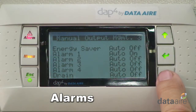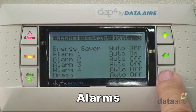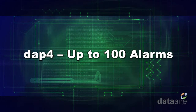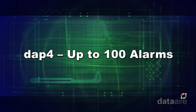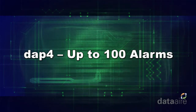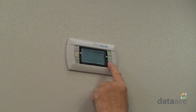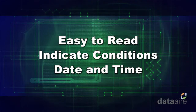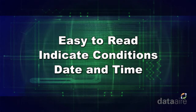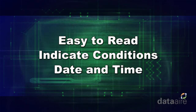When alarms occur, the DAP4 identifies the alarm on the display module and sounds an audible alarm, which must be manually silenced. The DAP4 holds up to 100 alarms in memory, and each can be reviewed on the display module by simply scrolling sequentially through the alarms. Alarms are easy to read and indicate the conditions as well as the date and time of the occurrence.